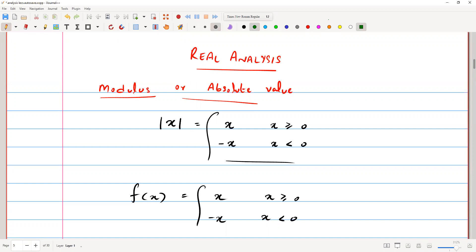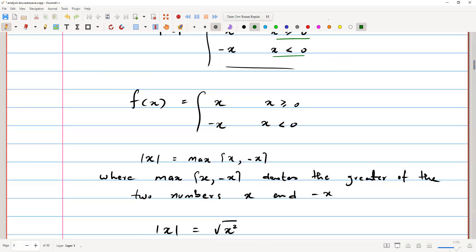The modulus function, written as mod of x, is the notation for absolute value. It equals x when x is greater than or equal to zero, and equals negative x when x is less than zero. So the function is written as f(x) = x when x ≥ 0, and f(x) = -x when x < 0.